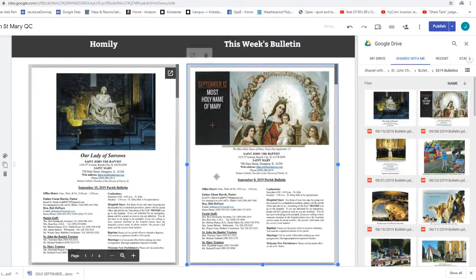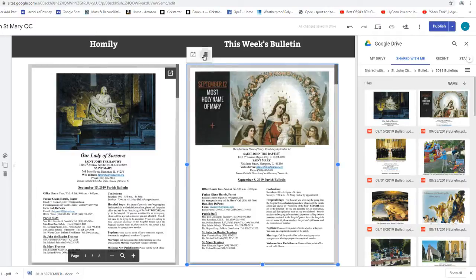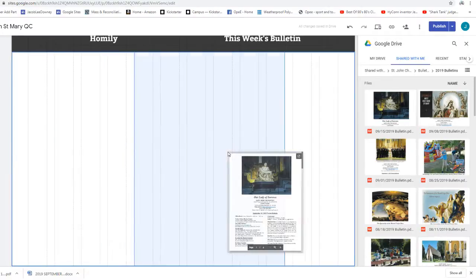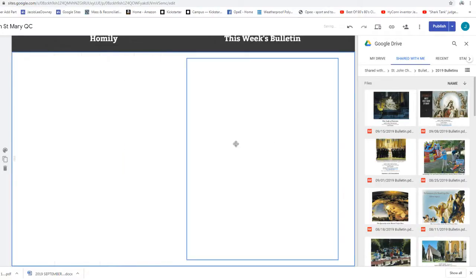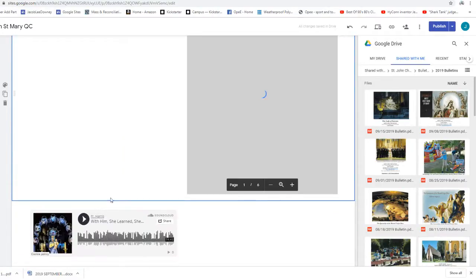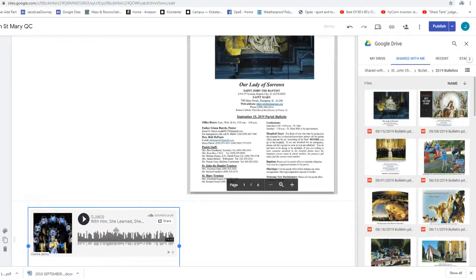He said to him, my son, you are here with me always. Everything I have is yours.